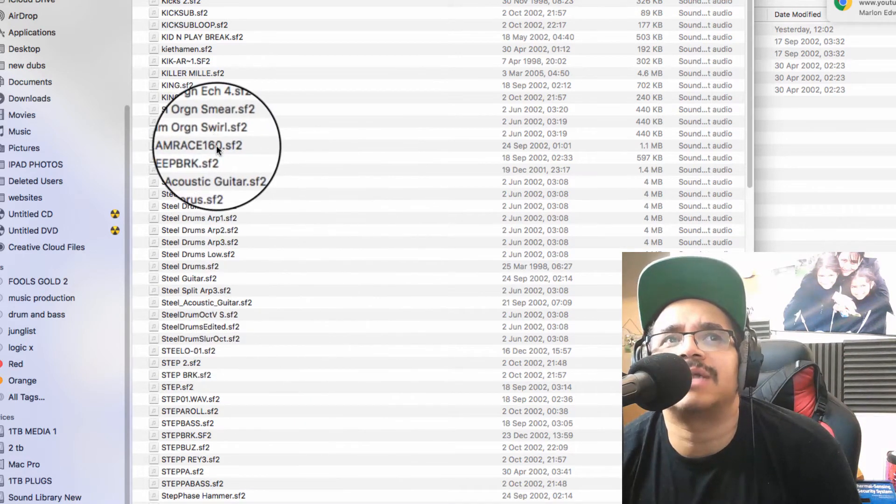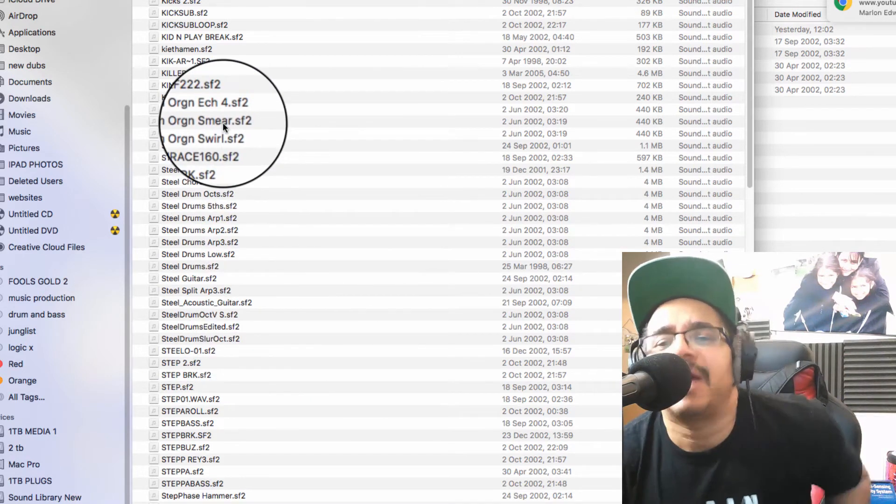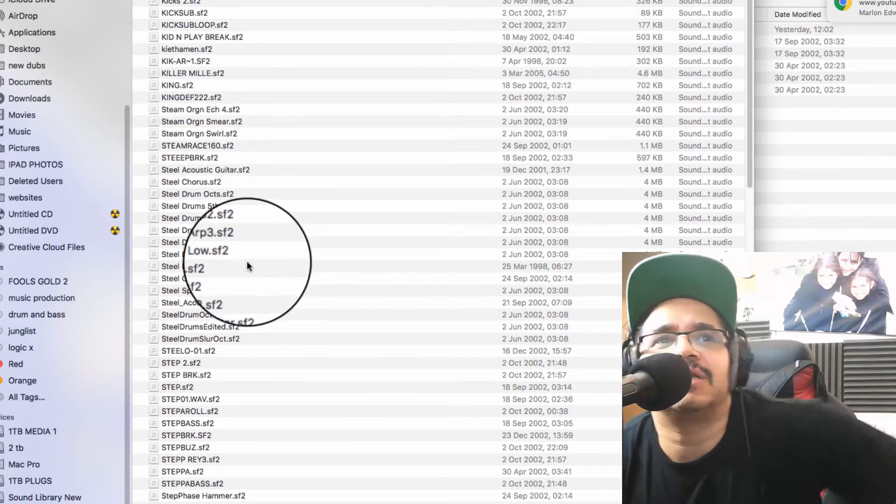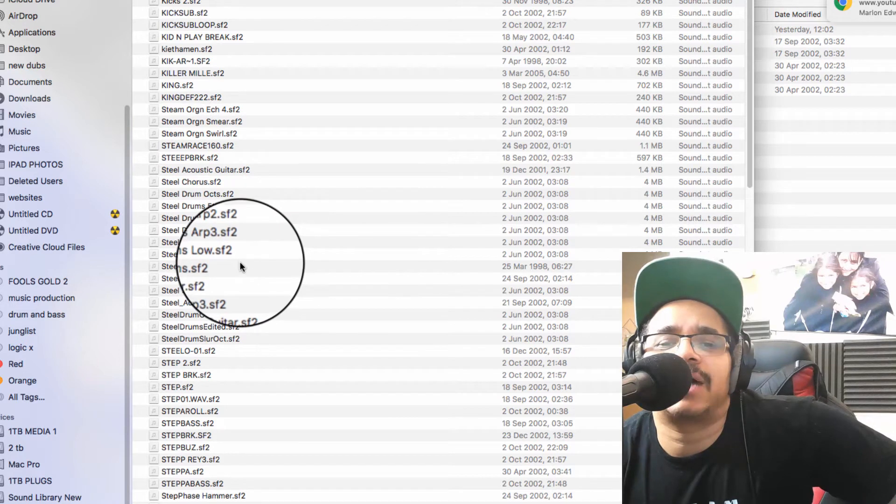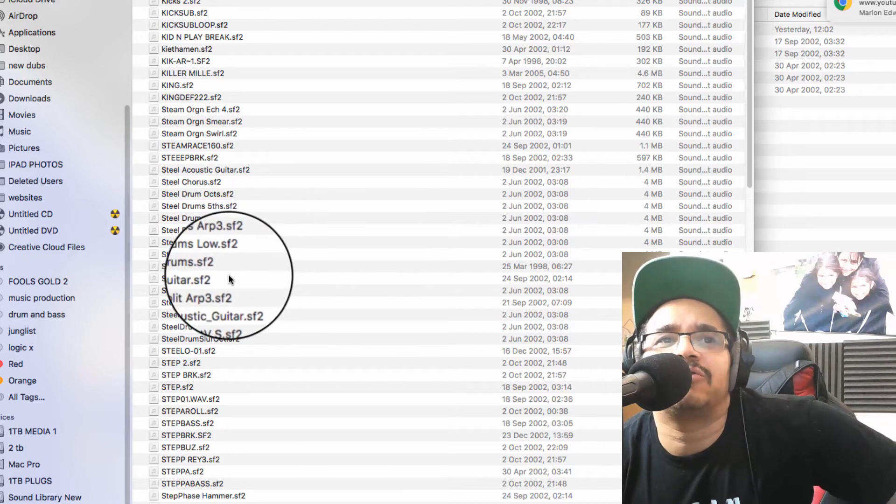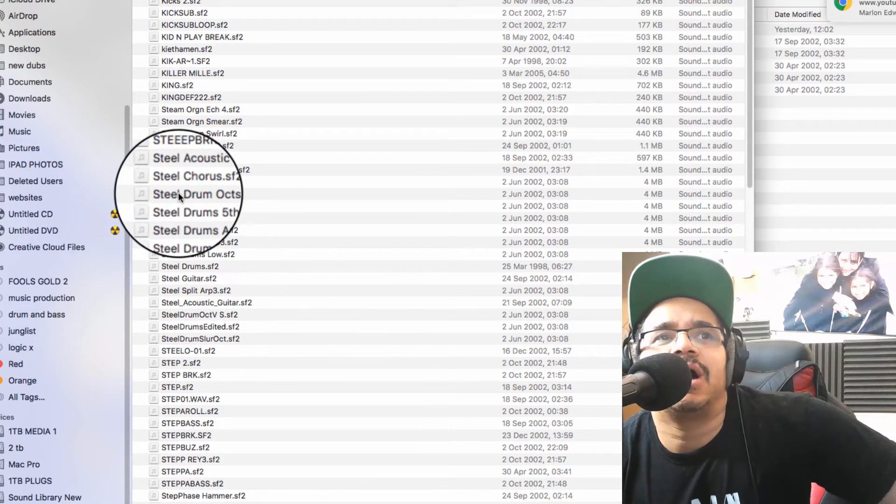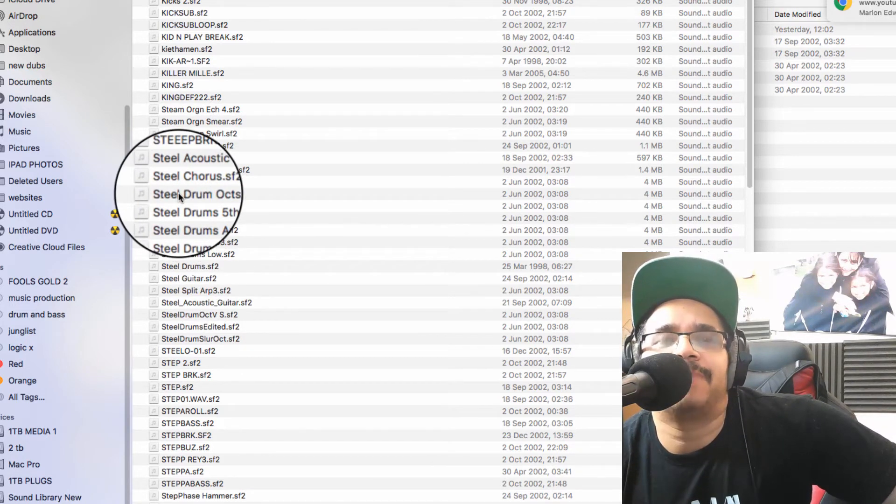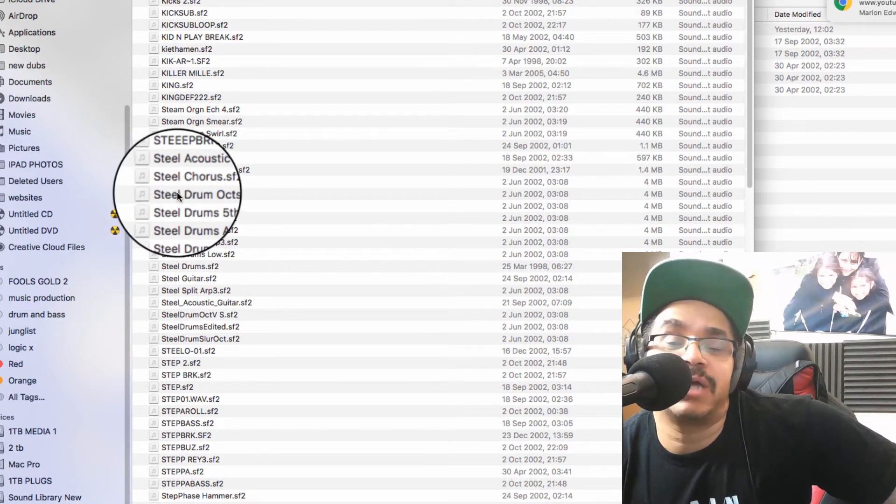Okay guys, so I've just been going through my sound library and I've been finding that certain sounds can crash your sound font player, so you have to be very careful with that.